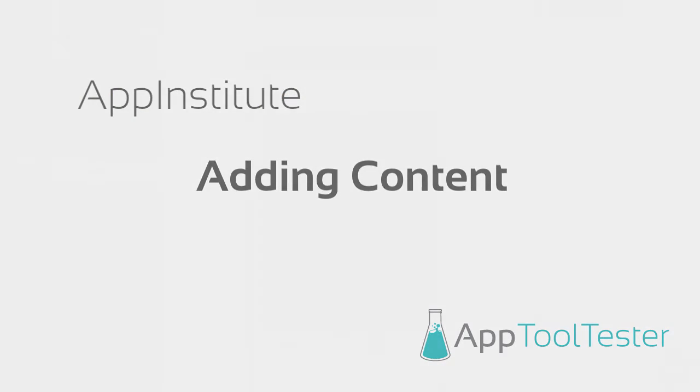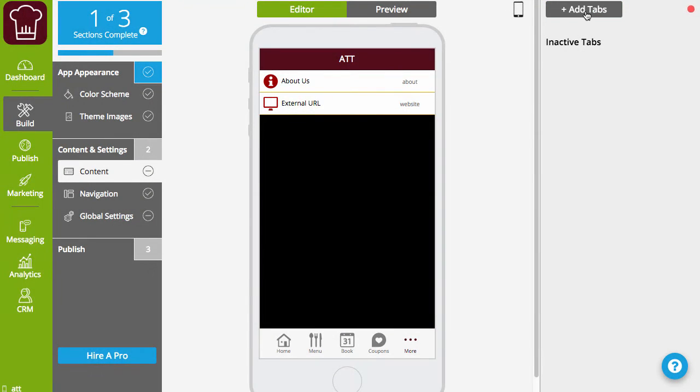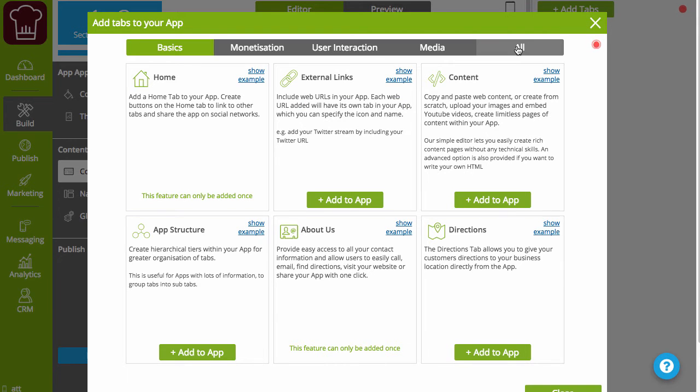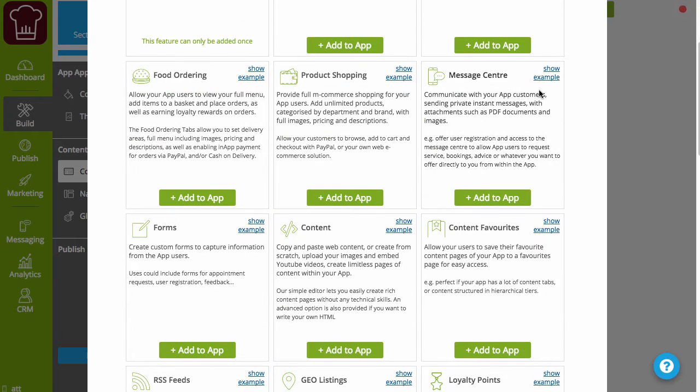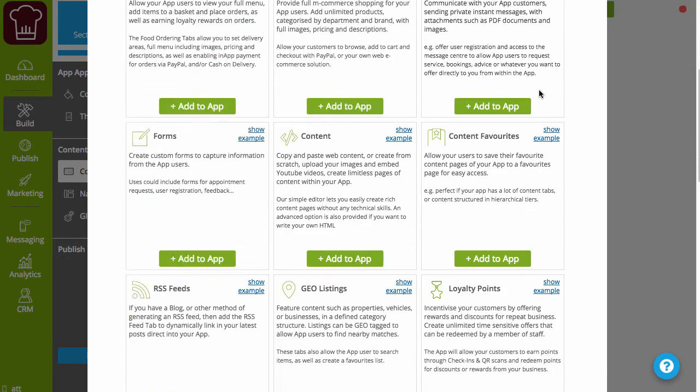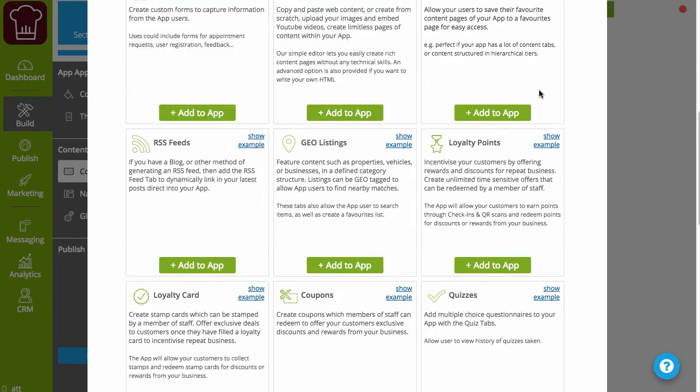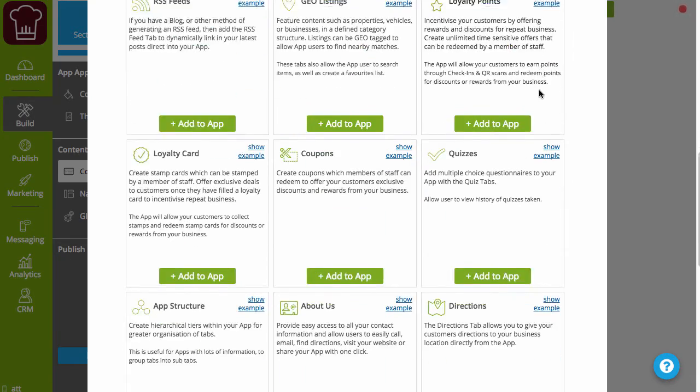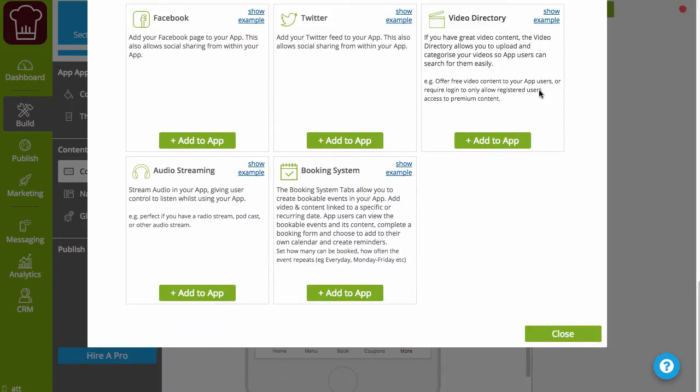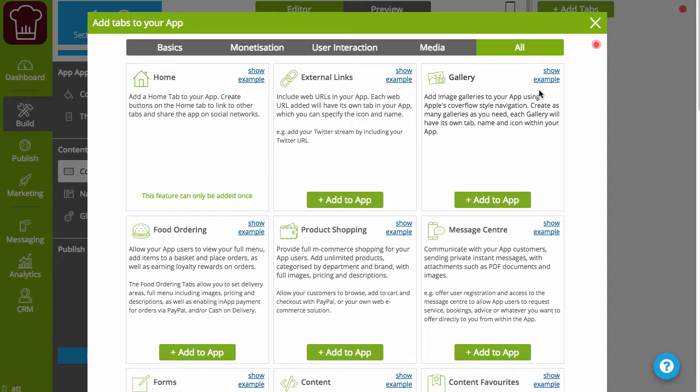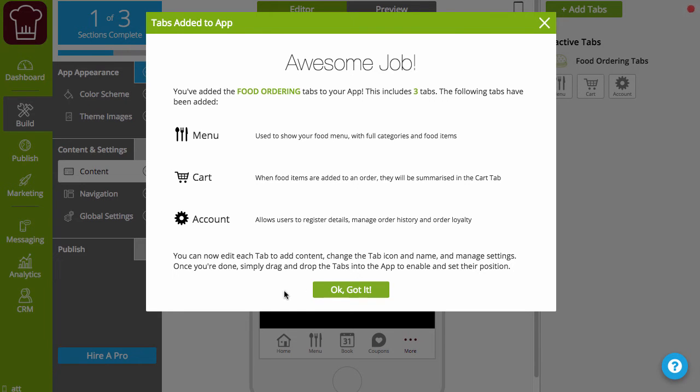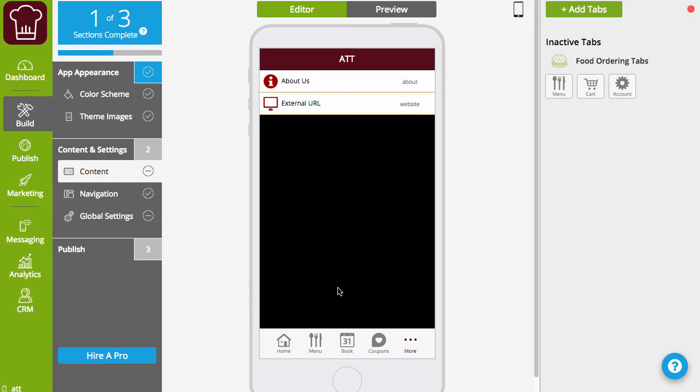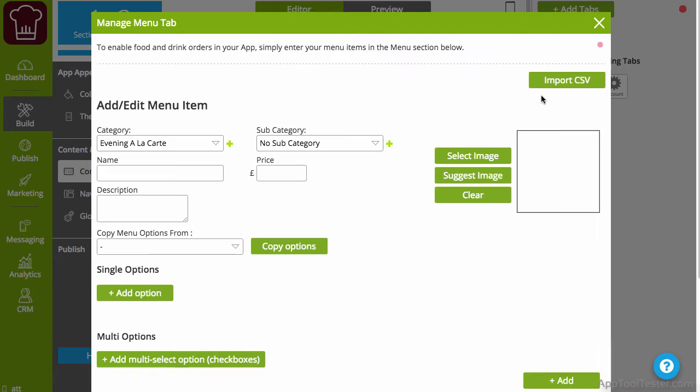To add content, click on the add tabs button. A popup will show you all the features, or tabs, you can add to your app, with quite a large description. They're handily categorized, or you can view all. Once you've selected one, for example the takeaway feature, it will be placed within the right pane, sometimes splitting into more than one option. It's inactive here, but you can still edit the content.